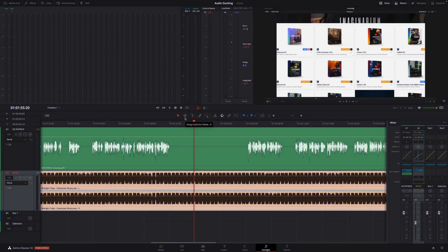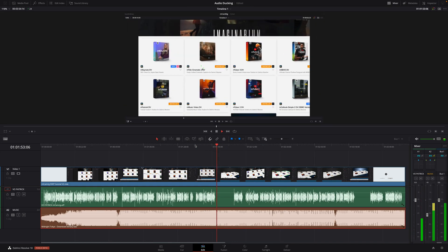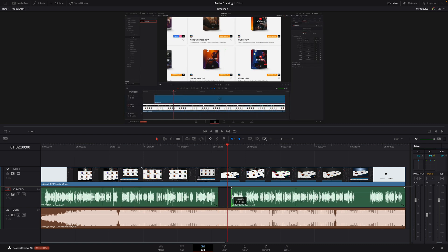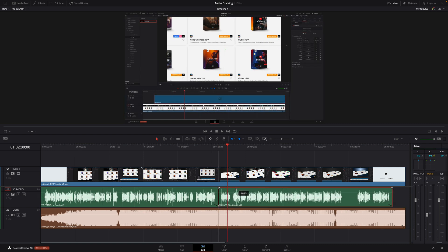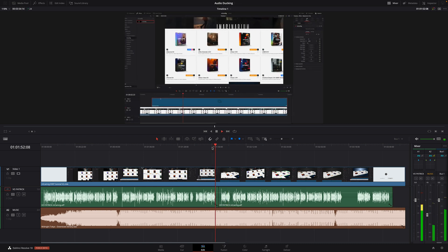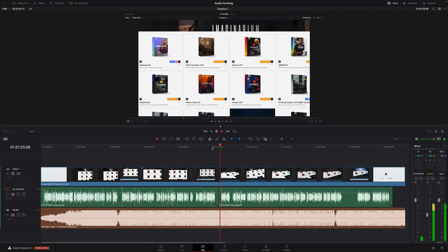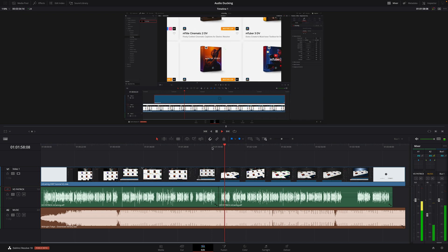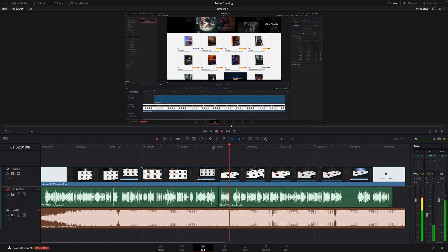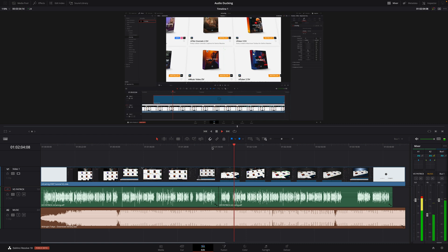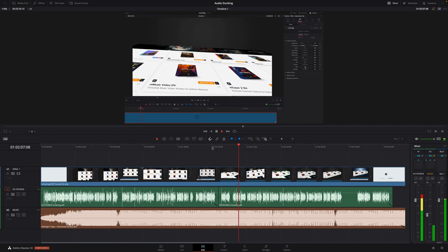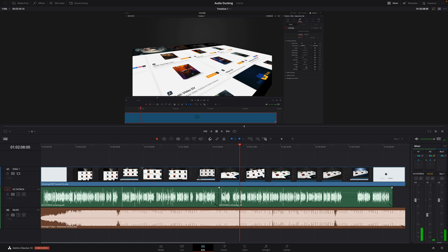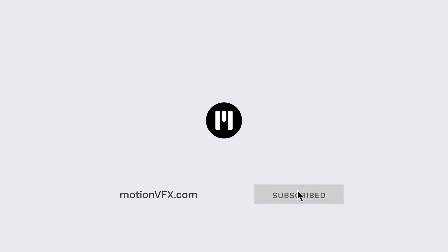And we are done. The magic with automatic audio ducking is the fact that you can go back to the edit page and modify your edit. As we didn't add any keyframes, DaVinci Resolve will automatically re-adjust the volume and we don't have to change anything. I hope this tutorial will increase your productivity inside DaVinci Resolve. And for more tutorials, don't hesitate to subscribe to our YouTube channel. Thanks for watching. Ciao ciao, bye bye.